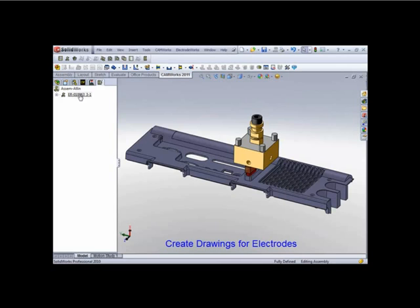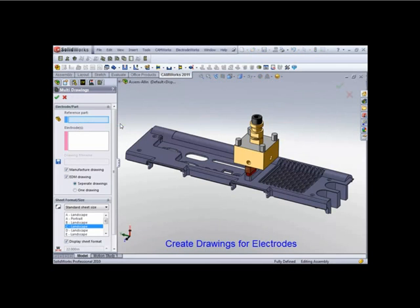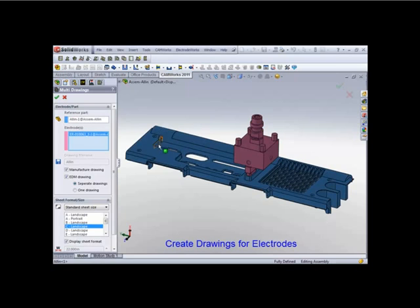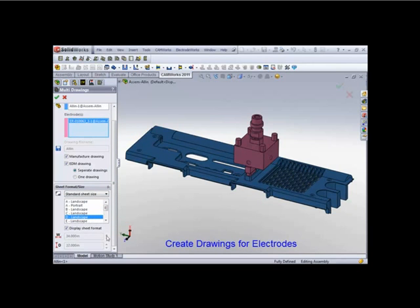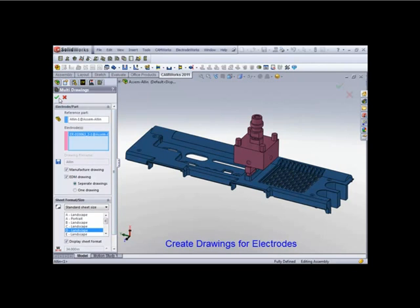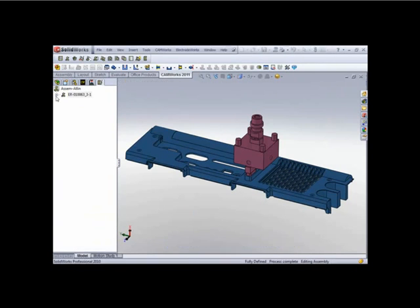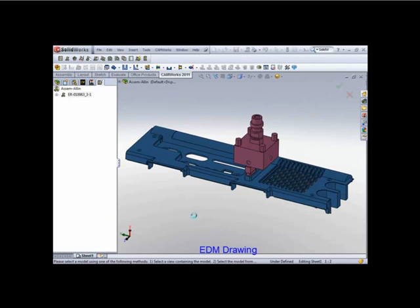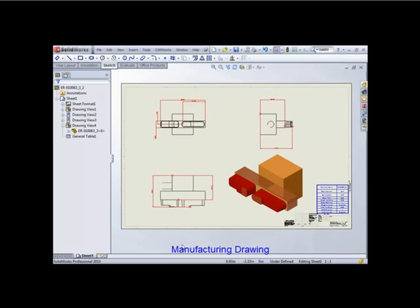Okay, so let's create a drawing for the electrode. And it's real simple. All you have to do is pick the reference part. It already knows the electrode. What type of drawing? Well, this is going to be a manufacturing drawing and an EDM drawing. And let's select D-size. Click OK. And there's your EDM drawing. And there's the manufacturing.